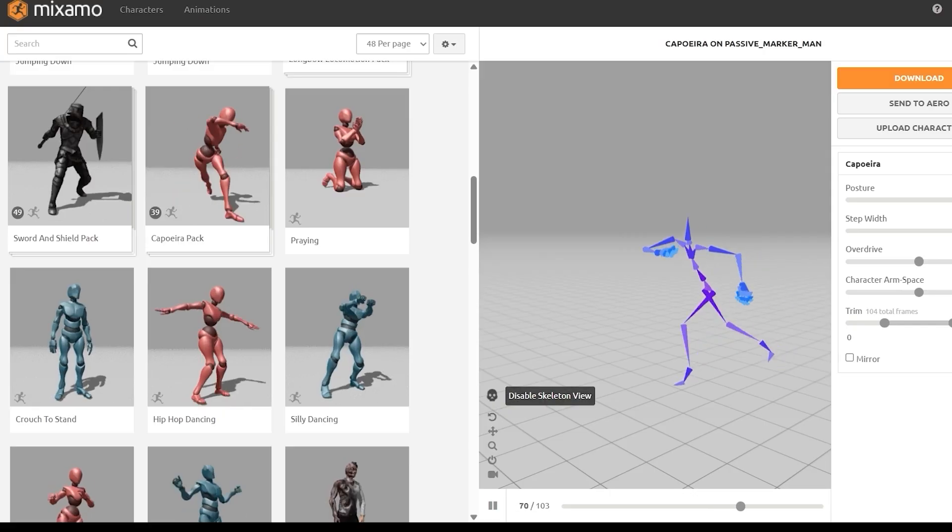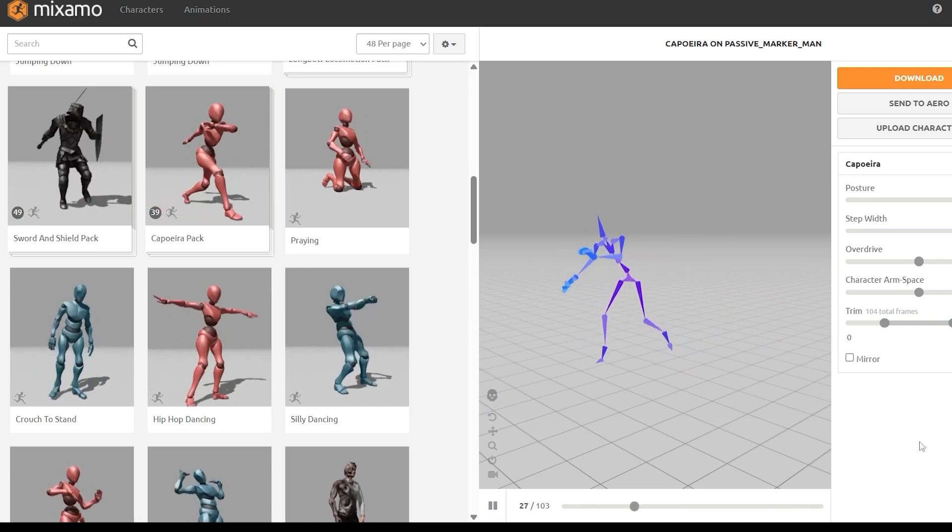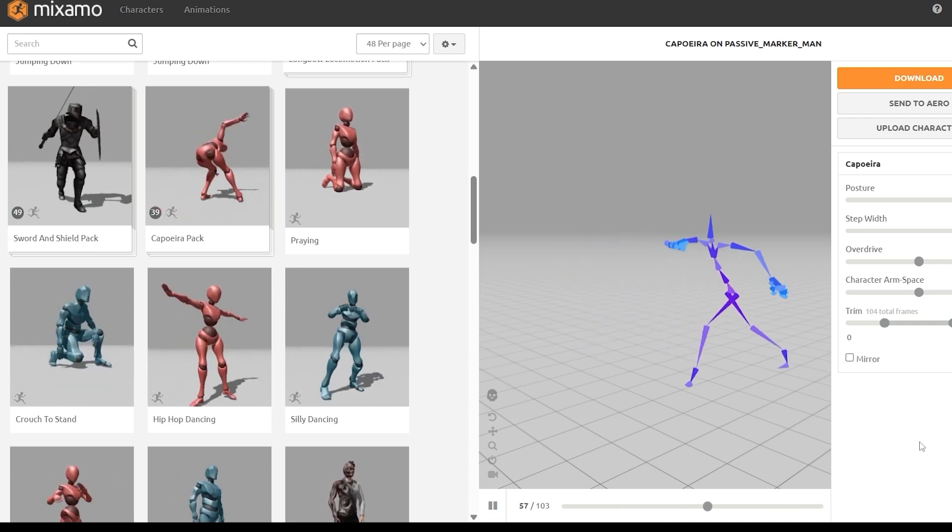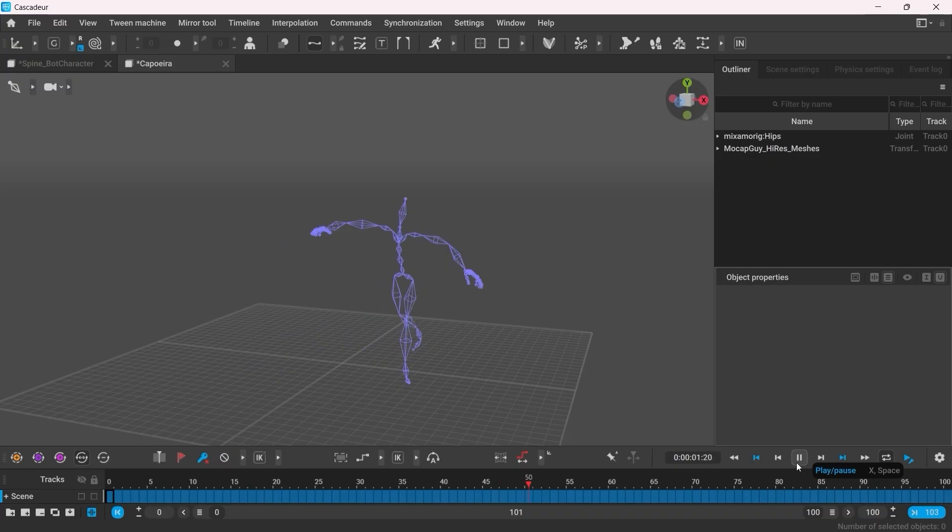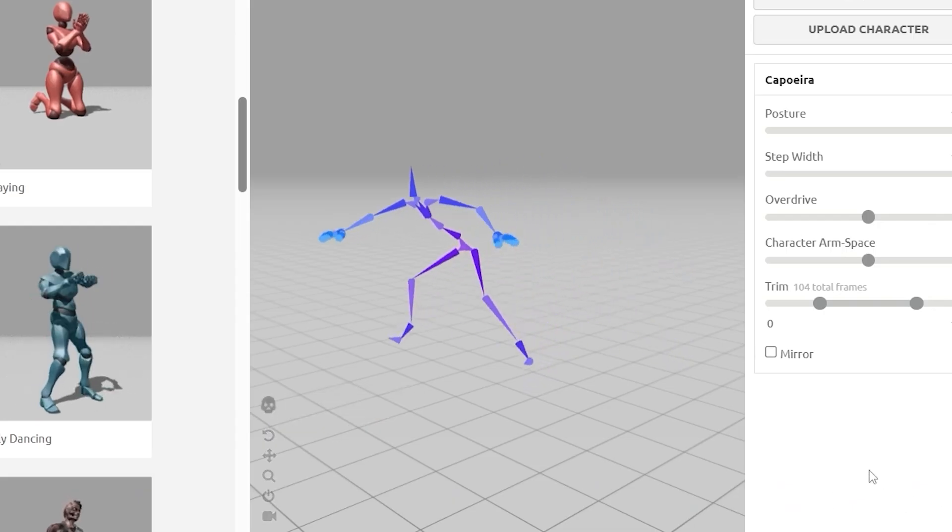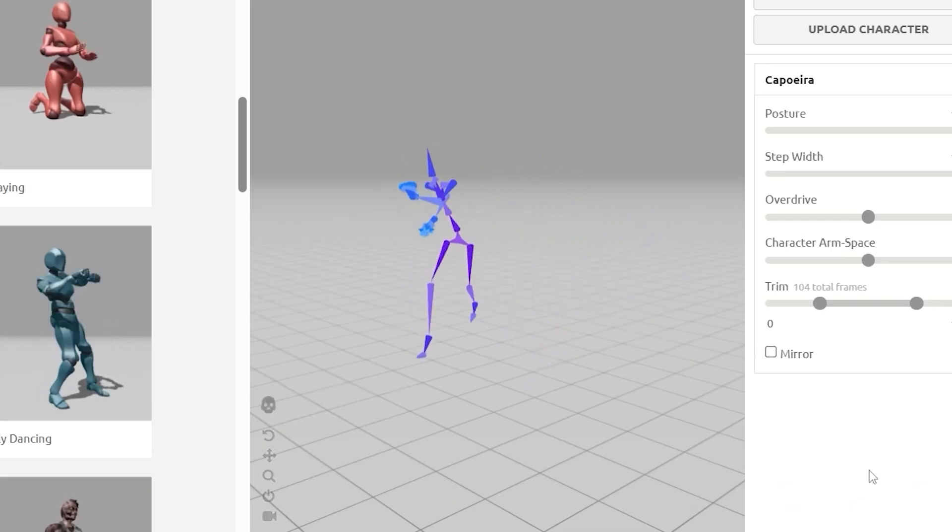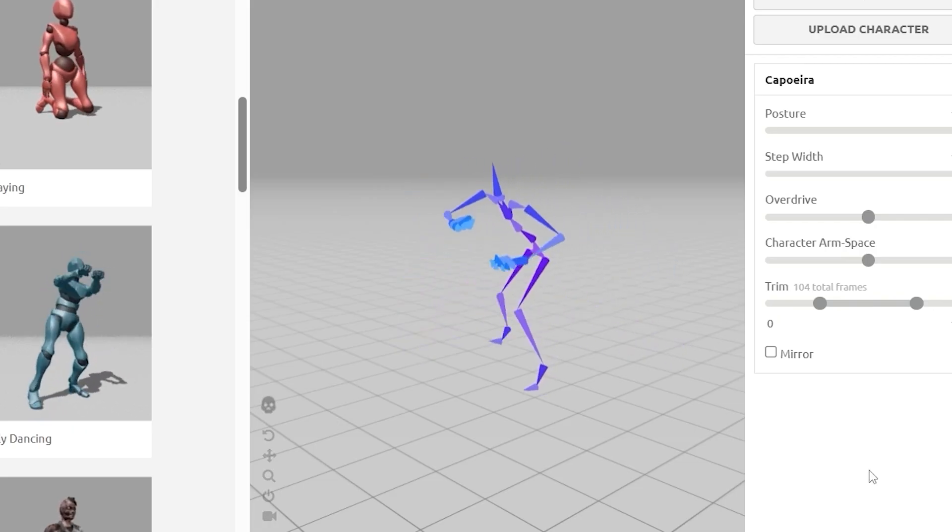Different software will have slightly different visuals. This is Mixamo, for instance.